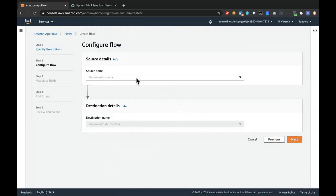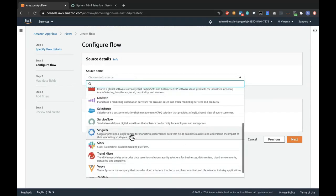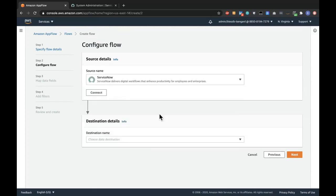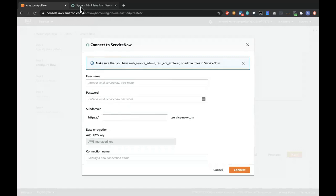On the next page, the source name is asking me what source I want to get data from. I'm going to click on ServiceNow, and clicking on Connect requires me to put in a username, a password, and a subdomain ID. So I'll switch over to ServiceNow to create a username, a password, and input the subdomain ID.